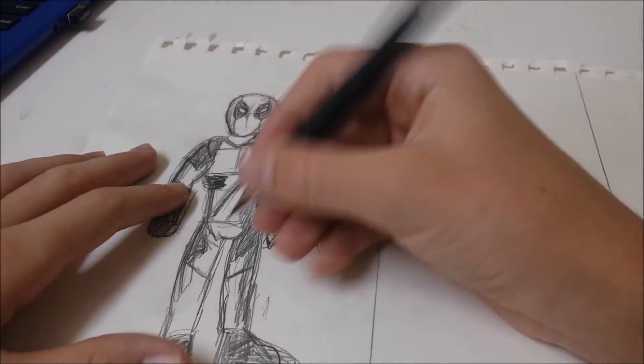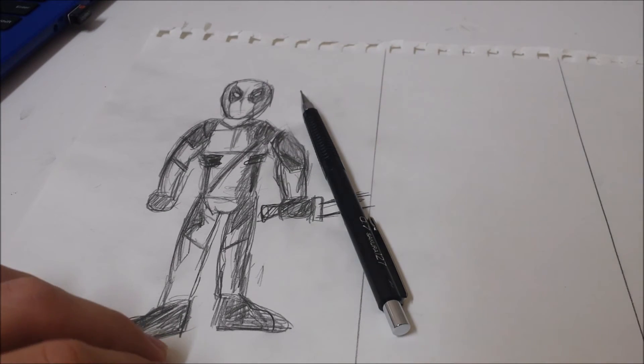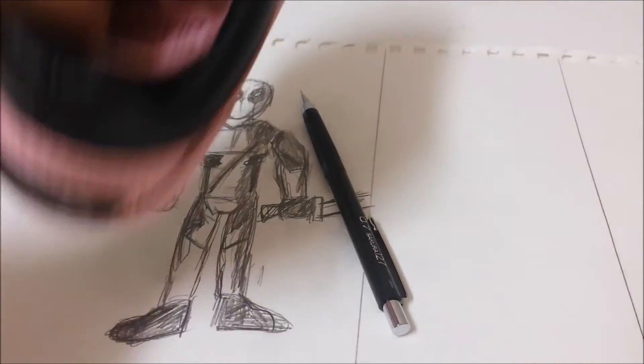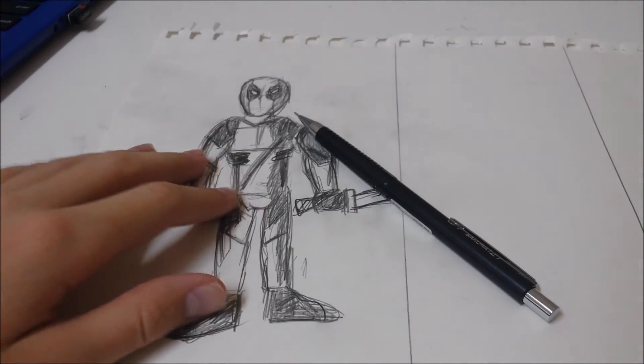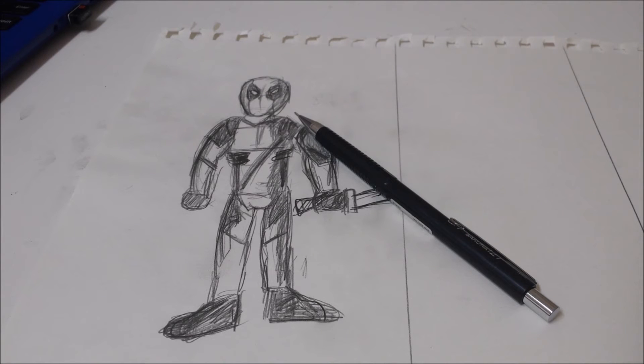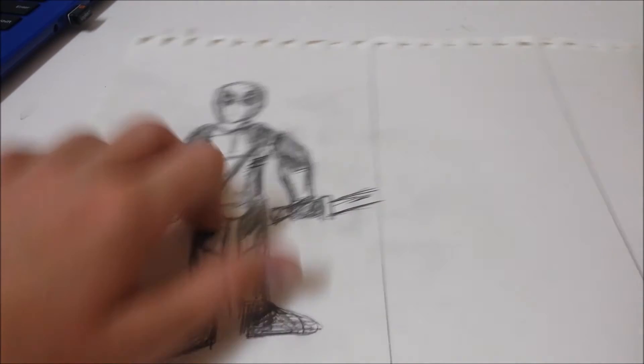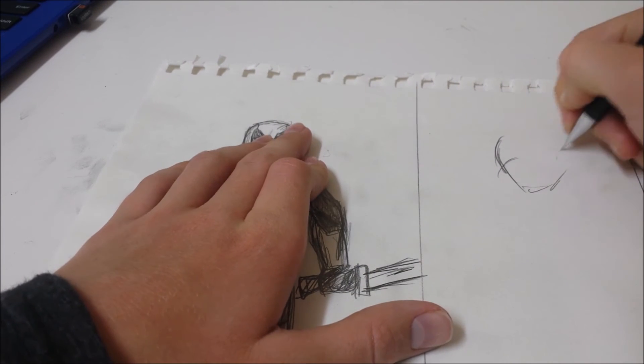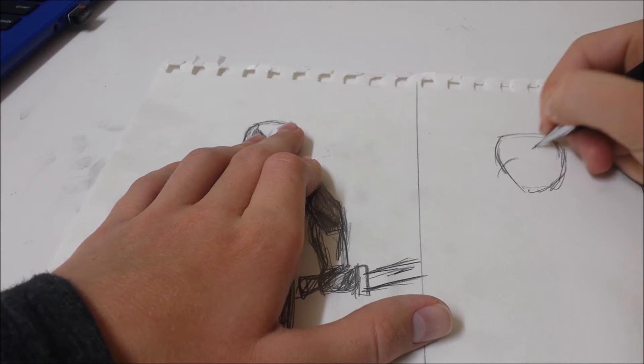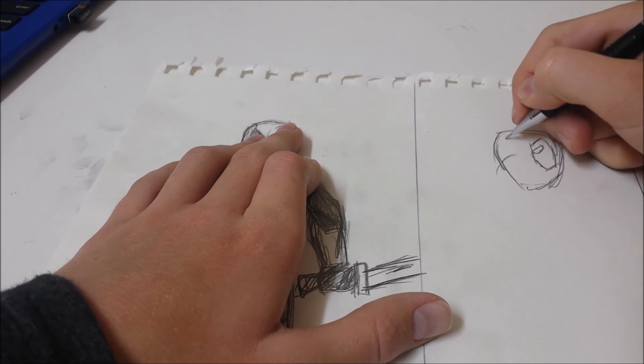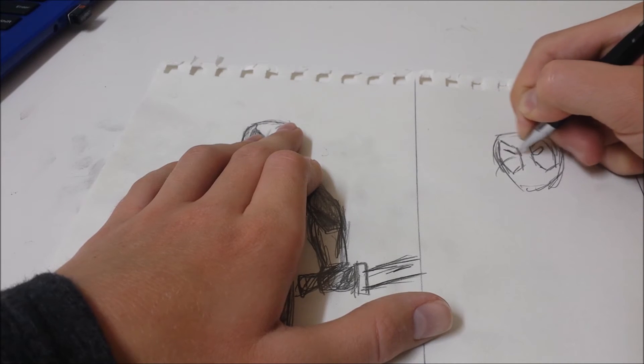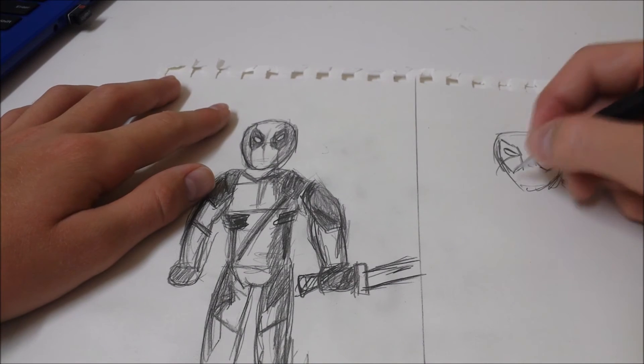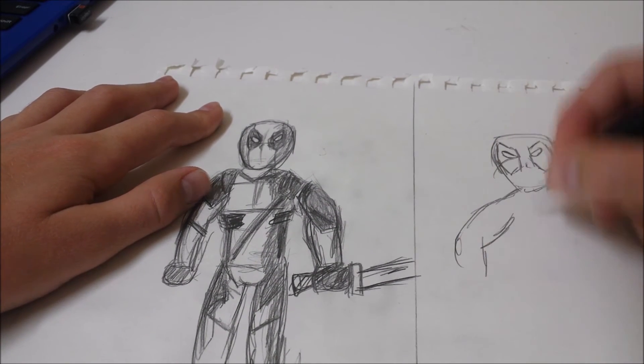Now we're going to draw Deadpool in one minute. Ready to draw for one minute? Ready? For one minute? Here we go, here it comes. Go go go. Oh no his eyes is looking weird. We really got to work on this. Oh crap, we're already halfway done, we only have like 30 seconds left.